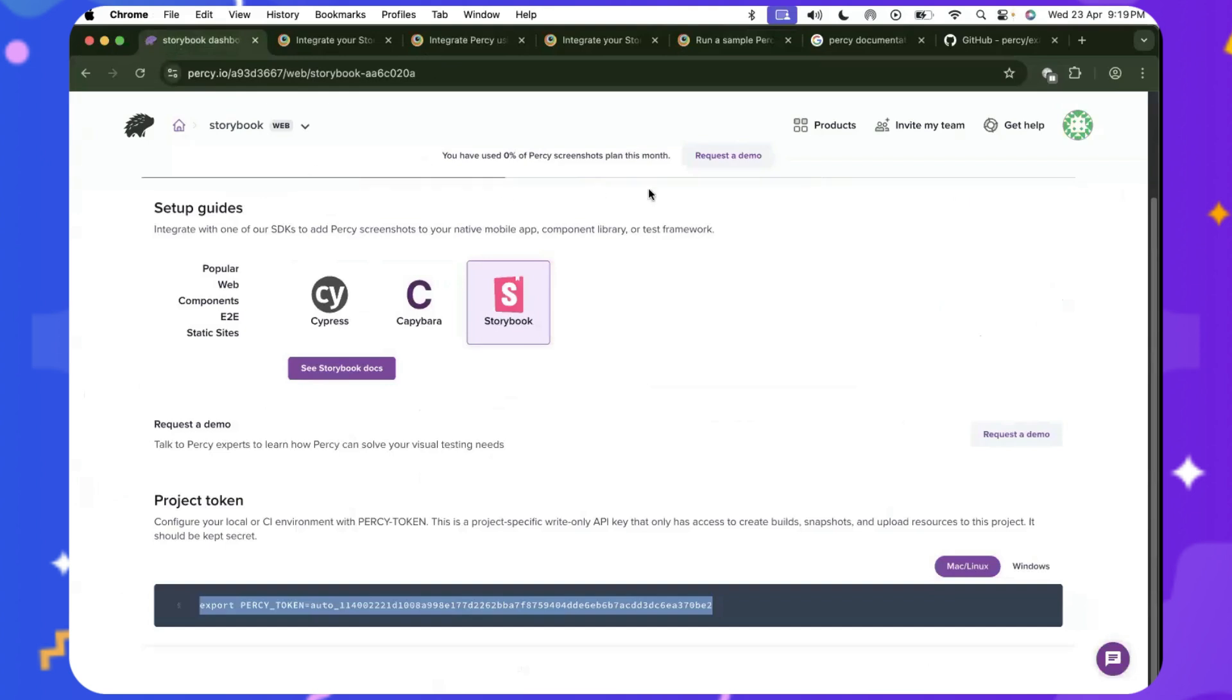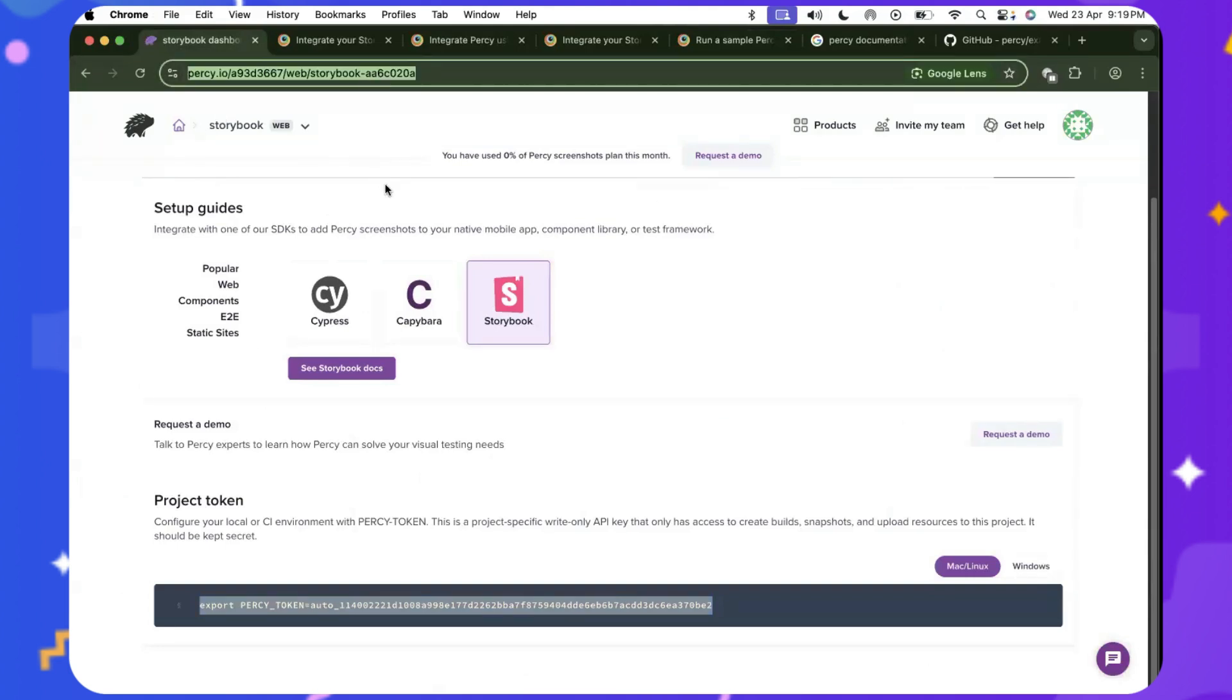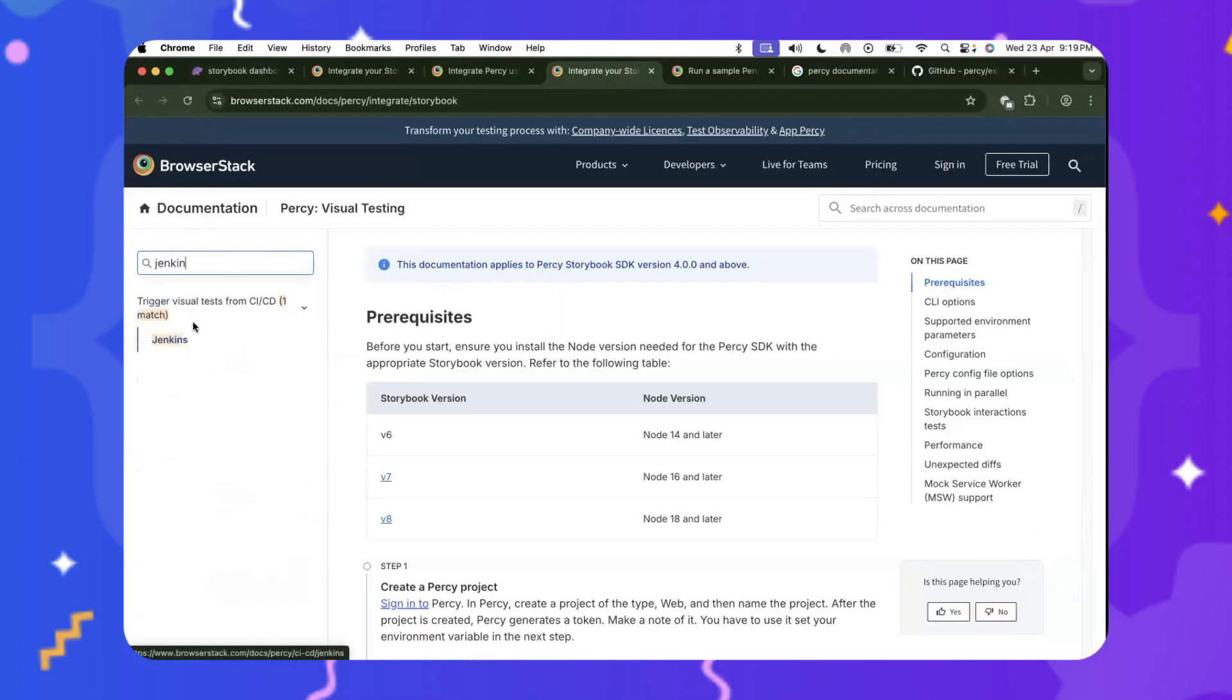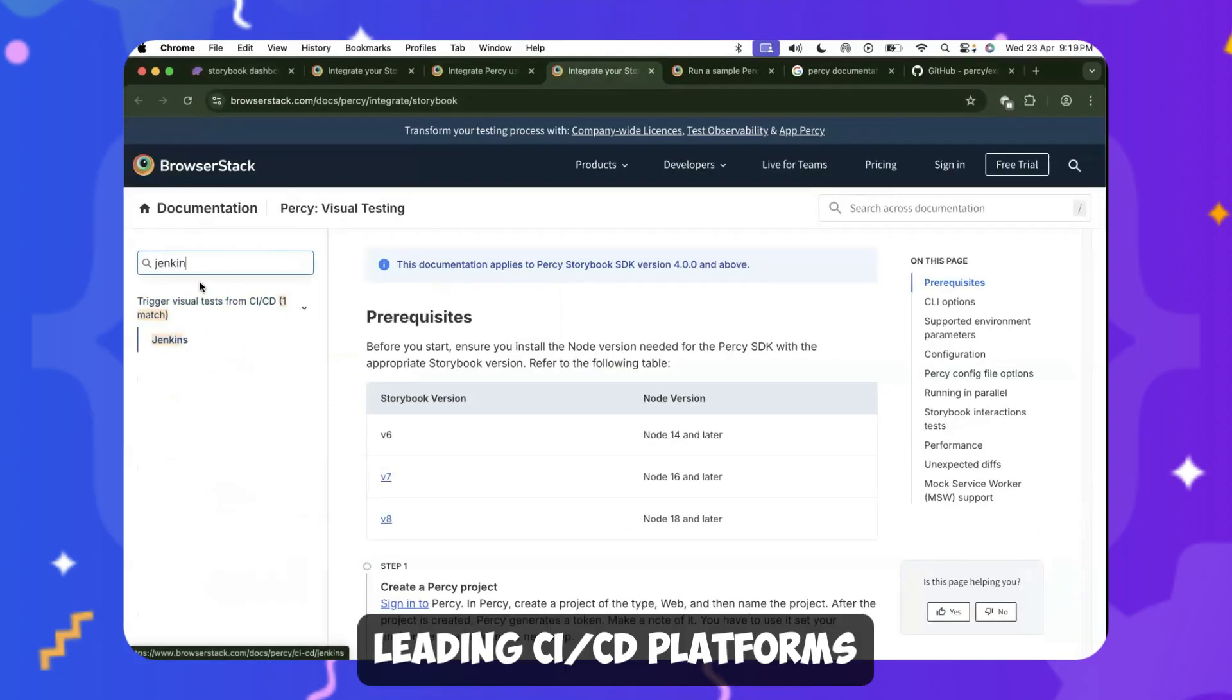if I go back to my dashboard on the Percy storybook, you can see that it is continuously pulling the new changes from my project. And once it sees that, it'll stop pulling the dashboard builds right here. I also want to mention that they also support all the leading CI-CD platforms. All right. So let's get back to our dashboard to see how our build looks like.